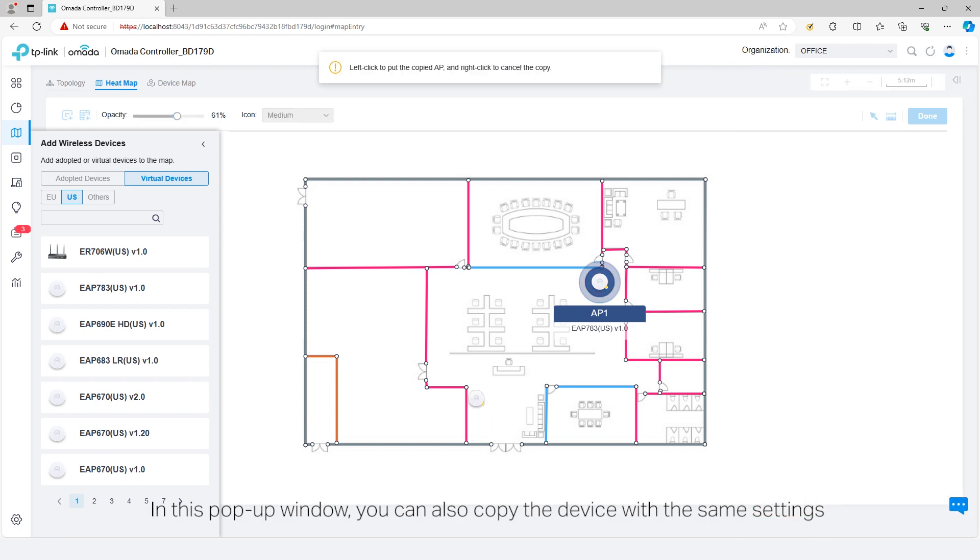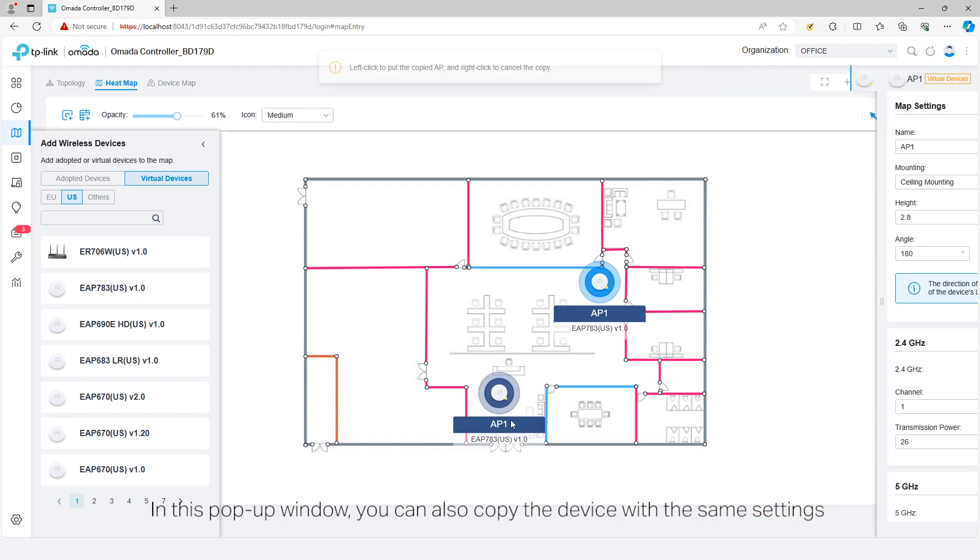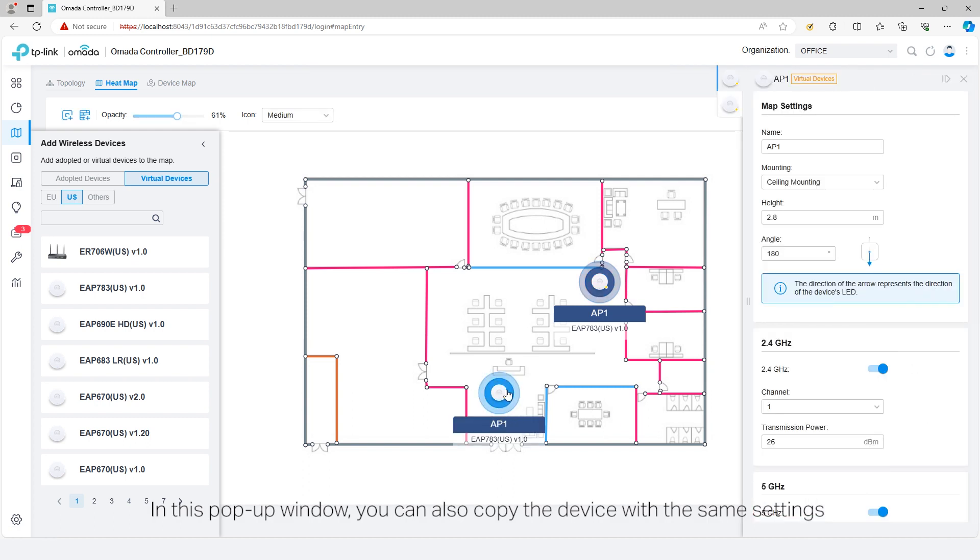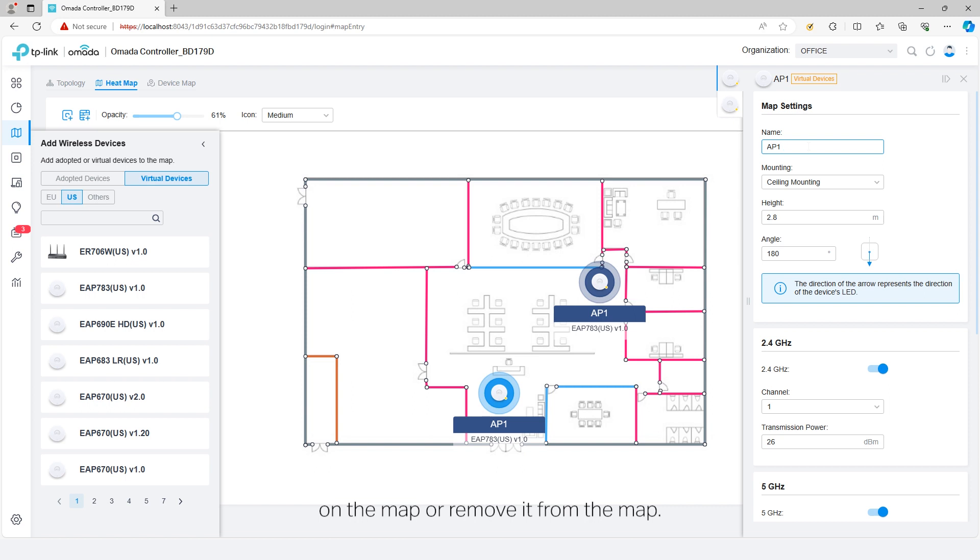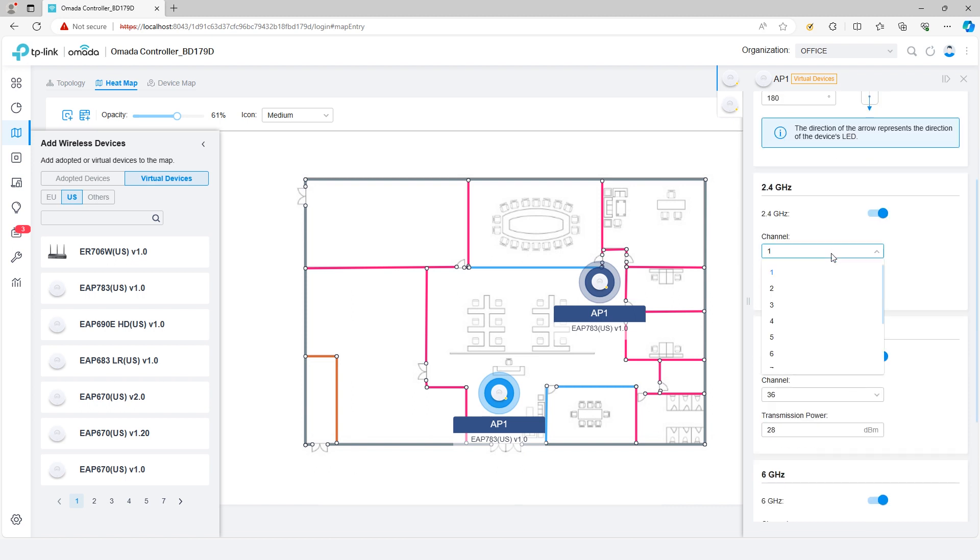In this pop-up window, you can also copy the device with the same settings on the map or remove it from the map.